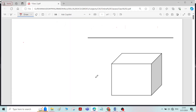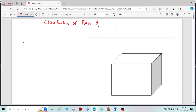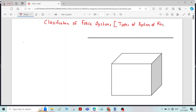In this video we will see about classification of force systems — the types of system of forces. A force system means if a body is acted upon by two or more forces, that is called a force system.